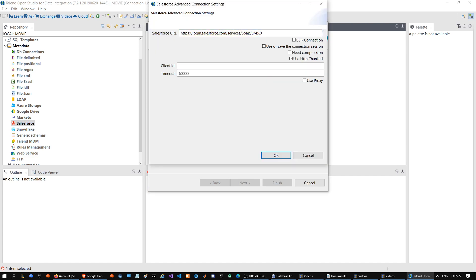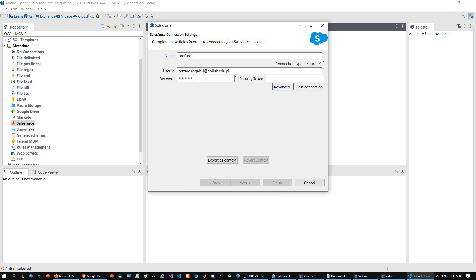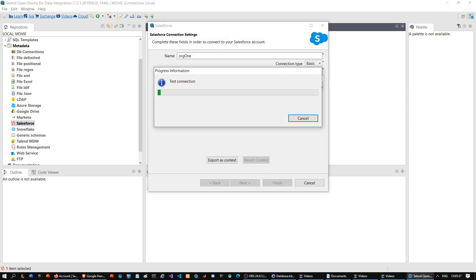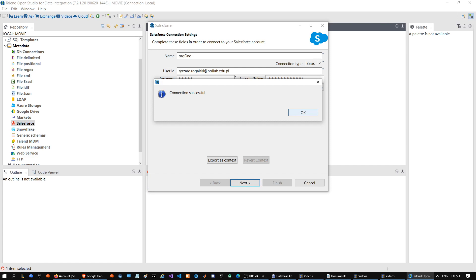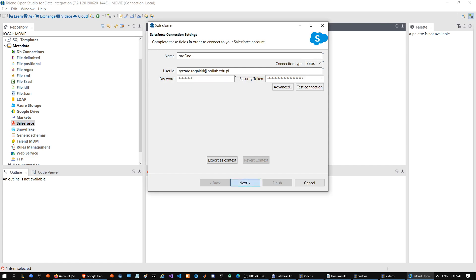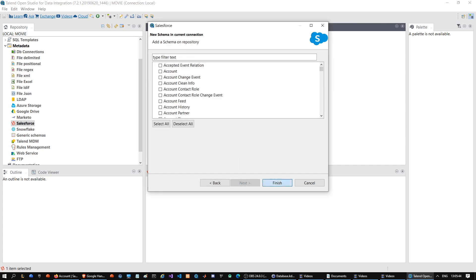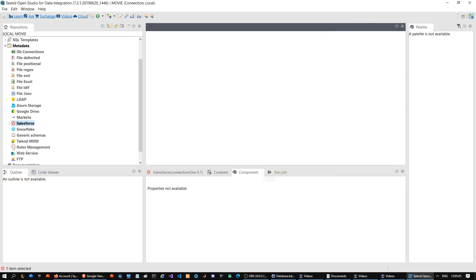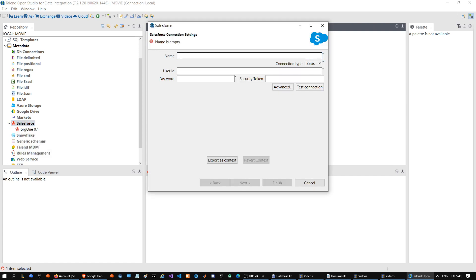Let's go to Talend and configure our connections. Important information: if you are using a sandbox environment, you should use test.salesforce as the URL. Let's create another connection for the second org.